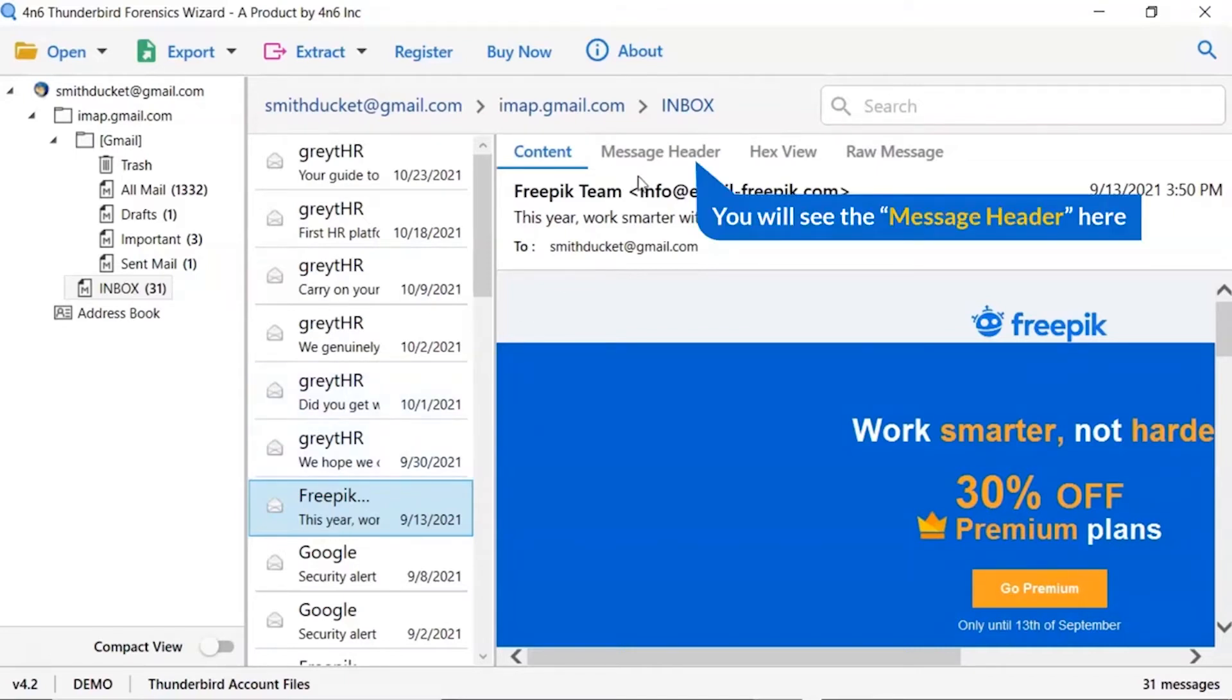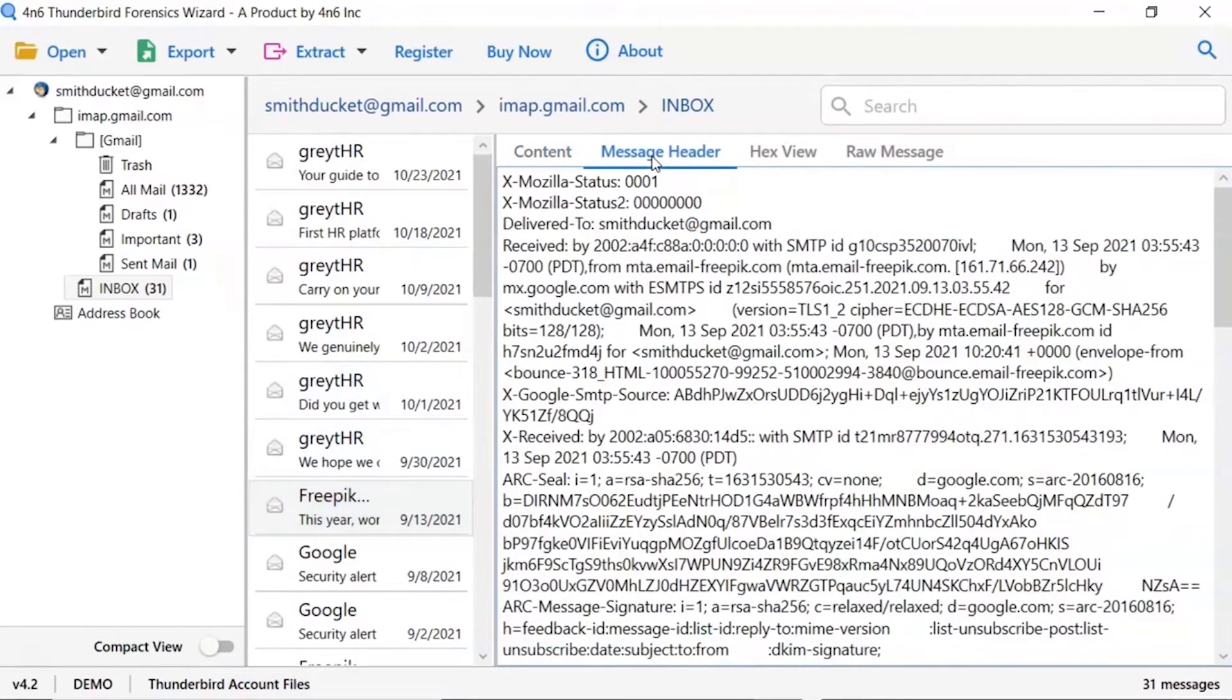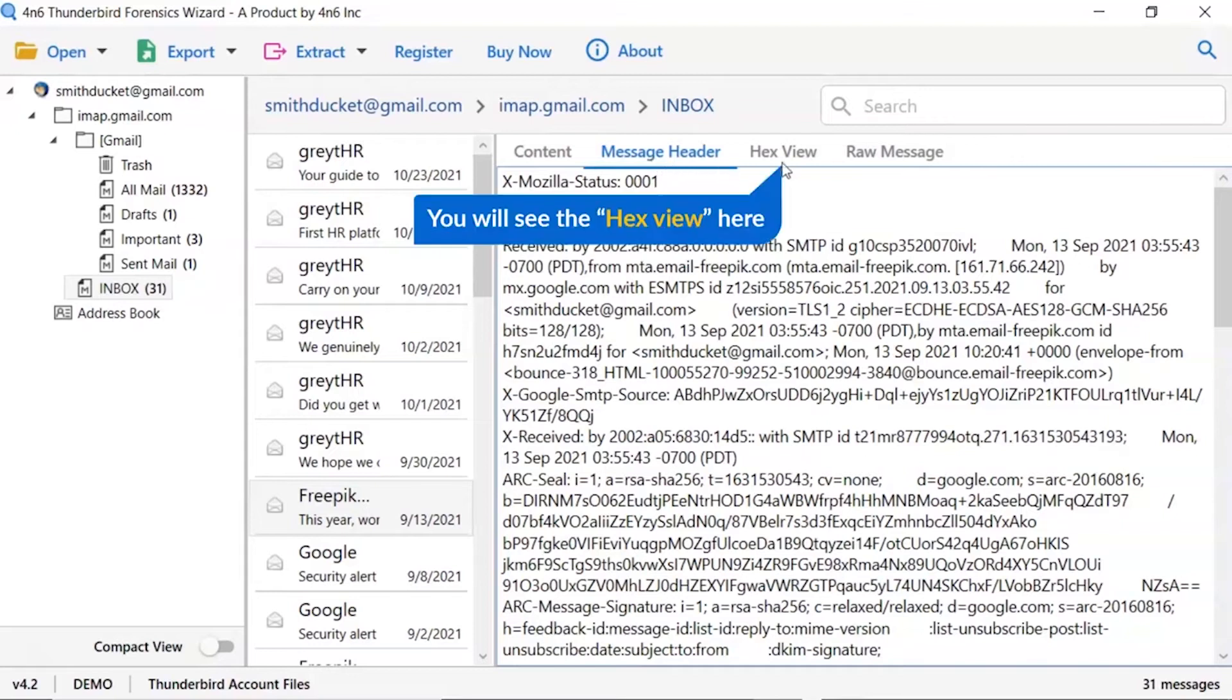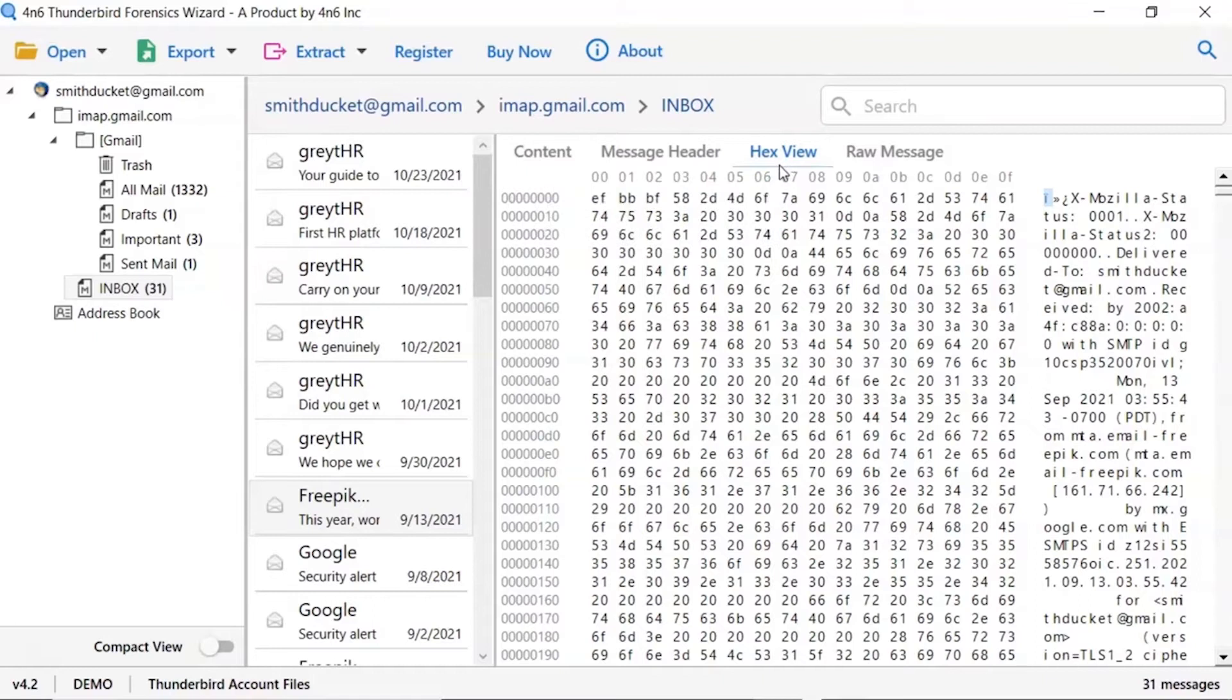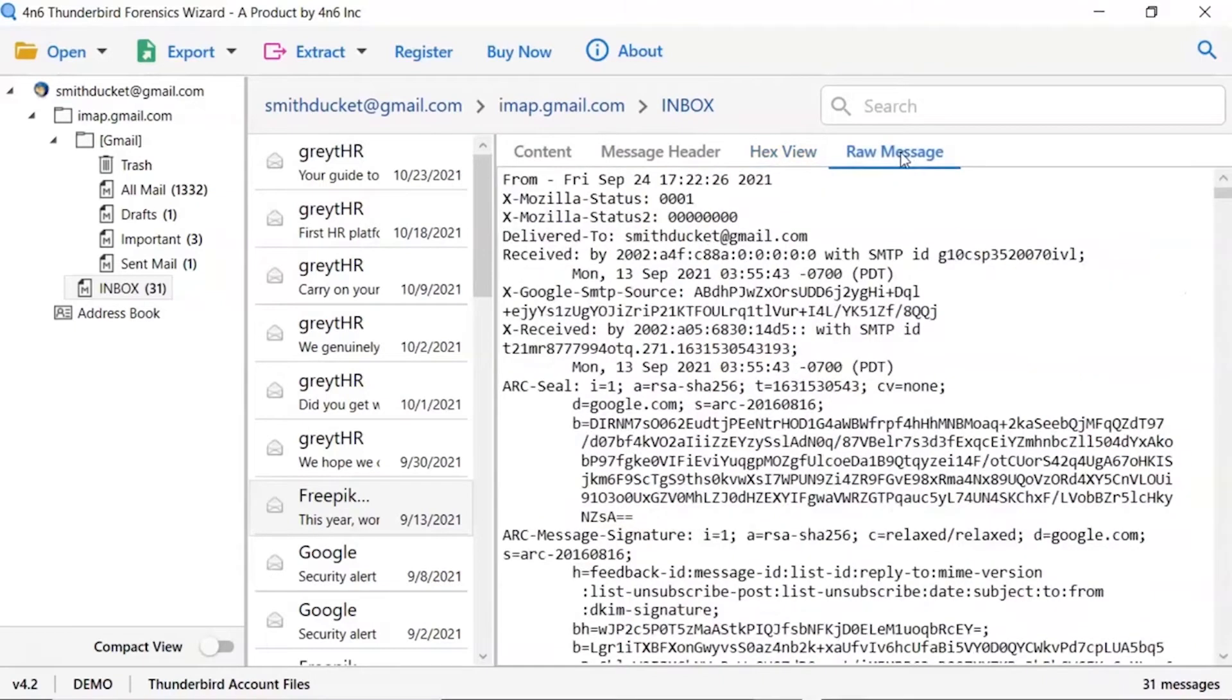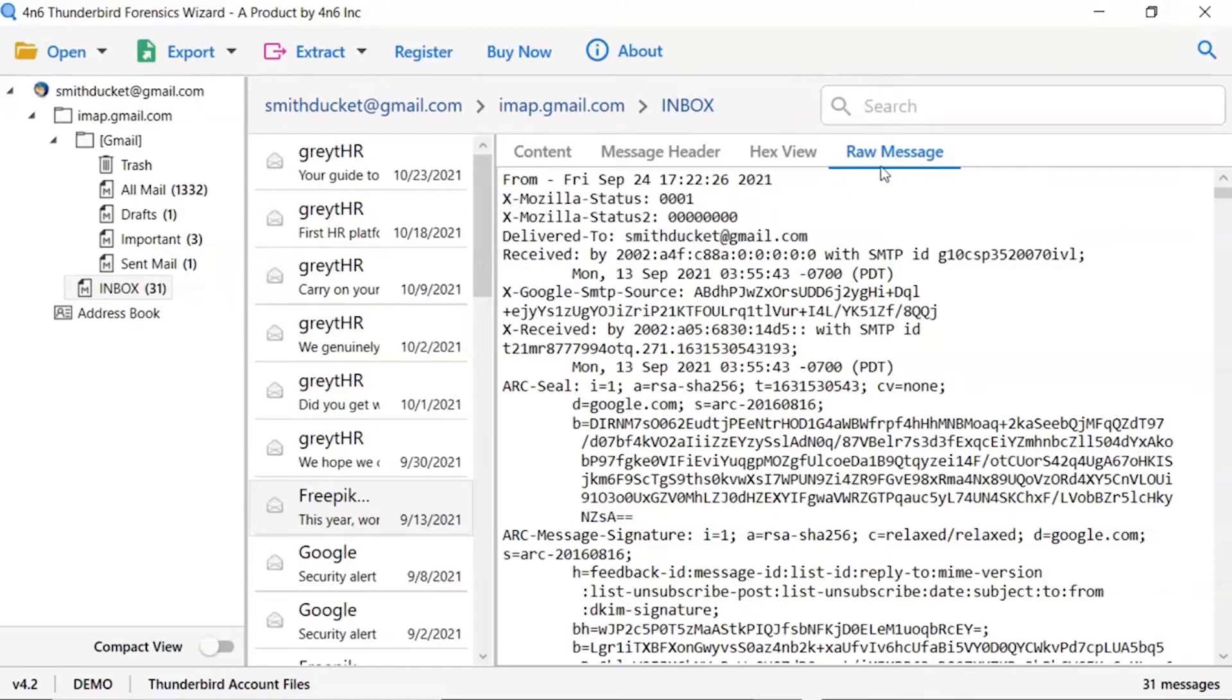Users can also see the email header preview. Click on the message header option to get the important details. This superb utility also enables you to see the hex view of the email. A forensic investigator can also view the raw information of the email. Please click on the raw message option to get the preview.